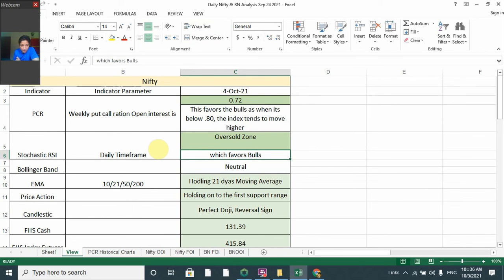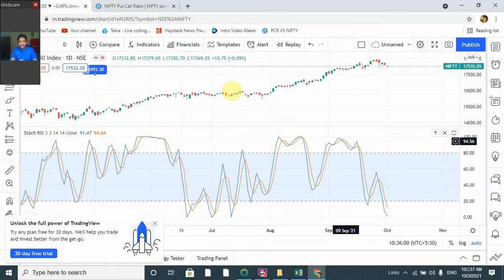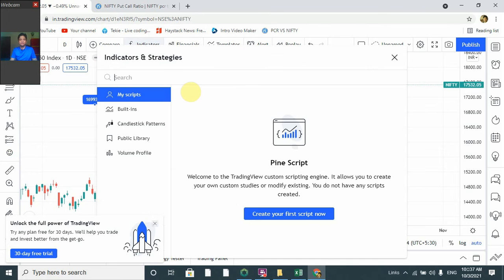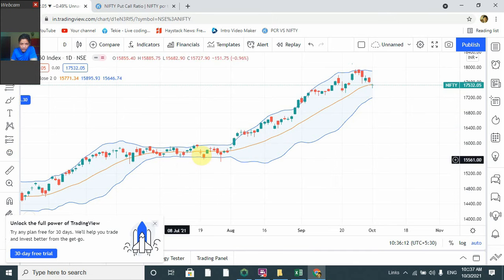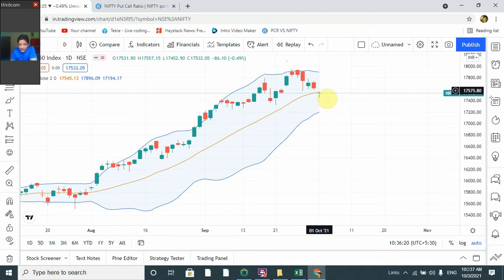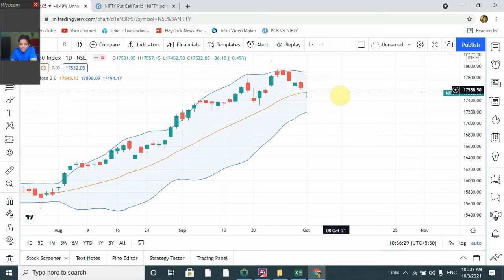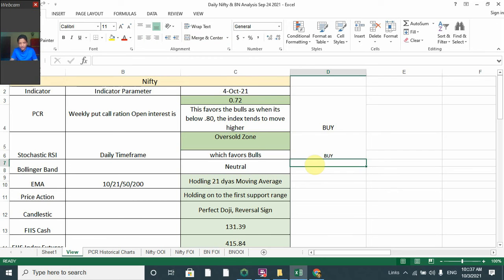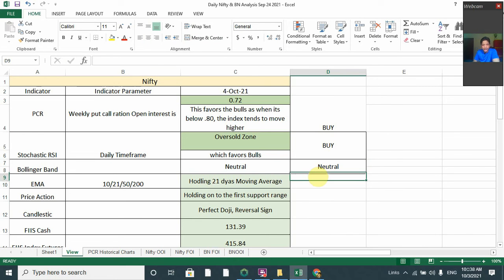The second indicator also favors bulls. Now, Bollinger Band shows deviation. The Bollinger Band was narrow and is now widening. The price is currently at the moving average line, so it may go down or move up. It is not giving a strong signal in either direction, so Bollinger Band is showing a neutral signal.